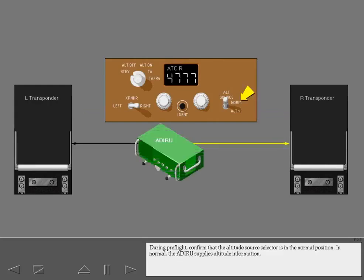During preflight, confirm that the altitude source selector is in the normal position. In normal, the ADARU supplies altitude information.